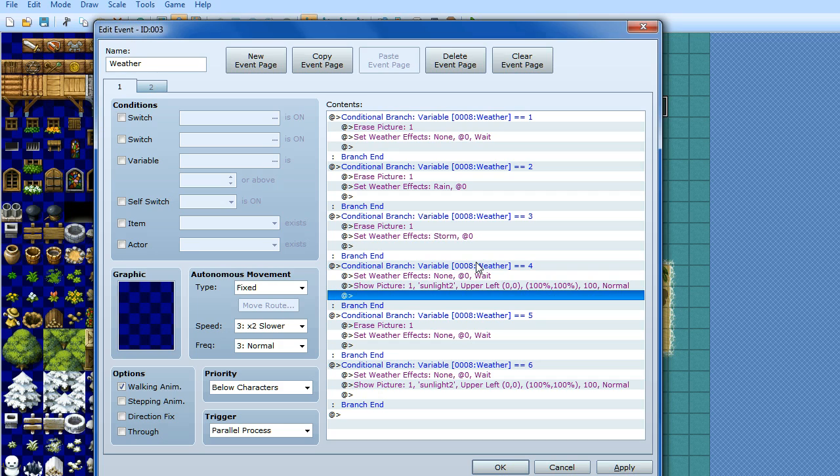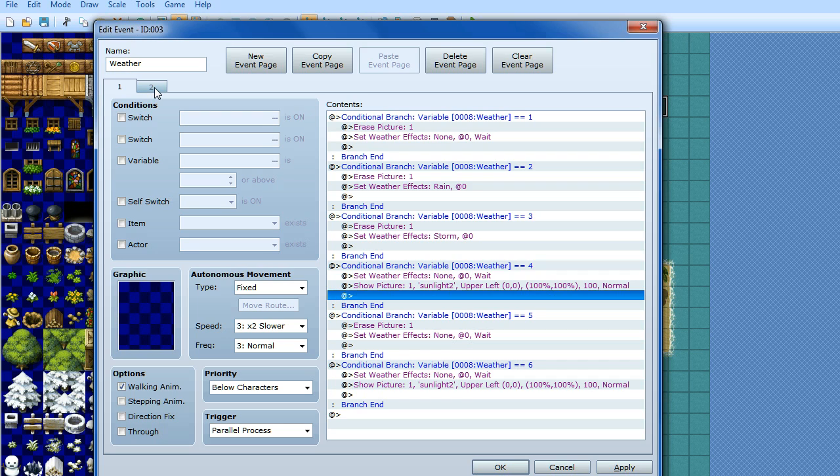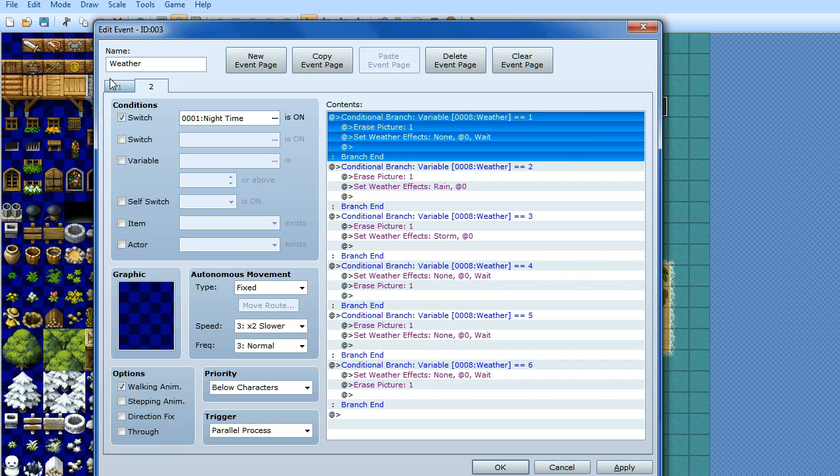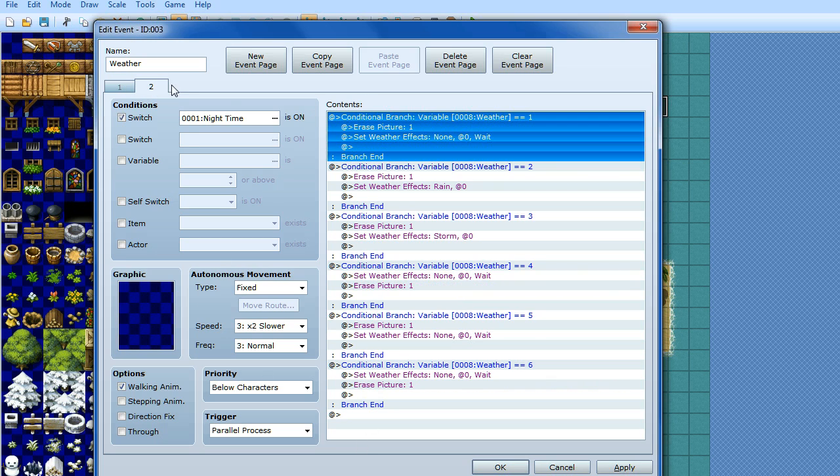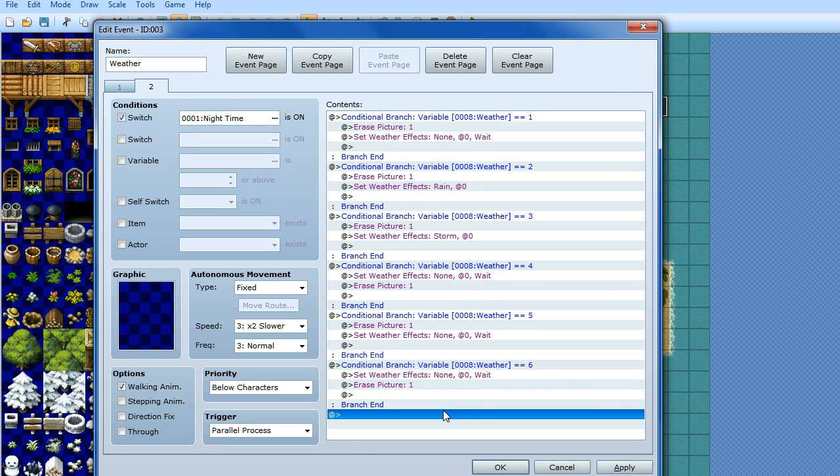So now we've come to the point of why did I have a night time switch? Well that's because obviously you can't have sunlight if it's night time. So you don't want sunlight to be showing when it's night time. So you want to create another page within your weather event. And you basically want to copy and paste all of this conditional branch that you've got here onto your second page.